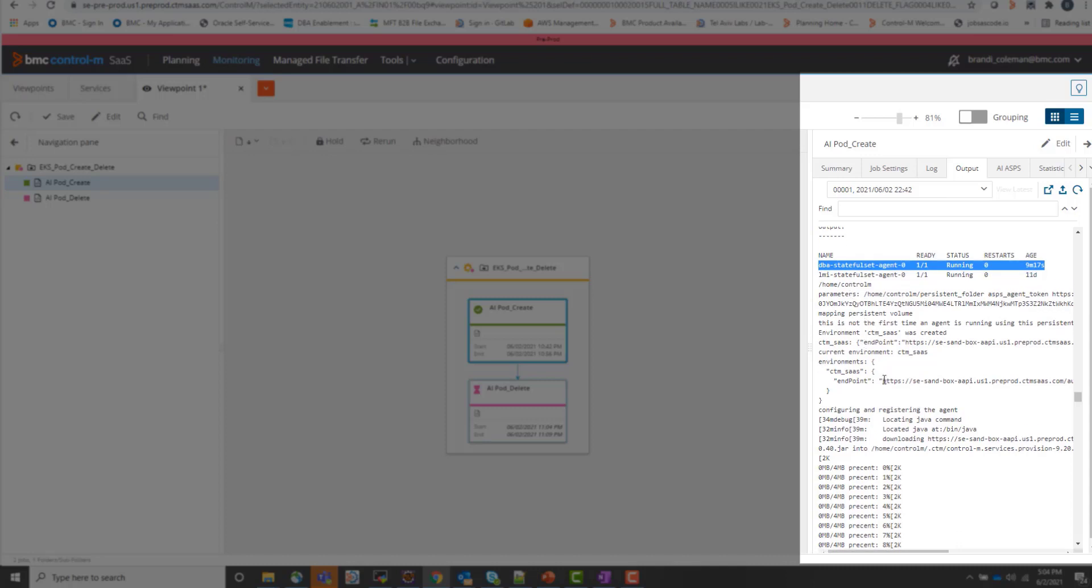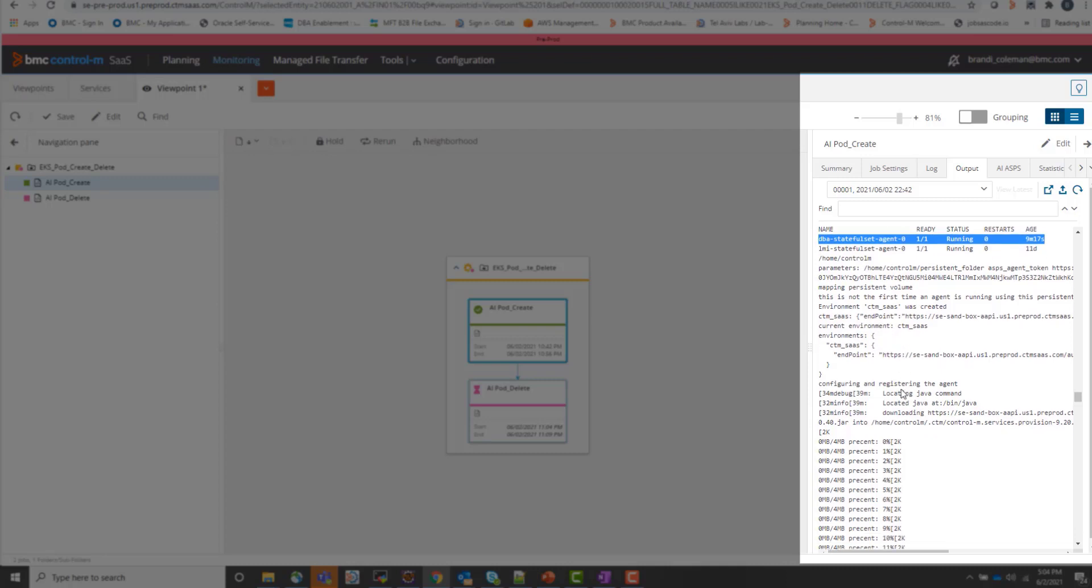So as you can see here in the output, we have the steps to add a Control M endpoint for the automation API and then the steps to configure and register the Control M agent automatically to the Control M server.